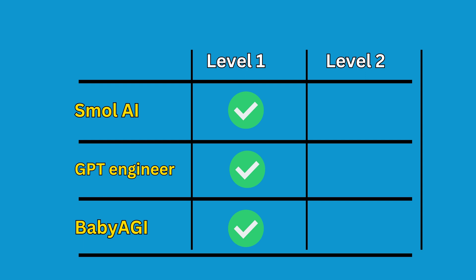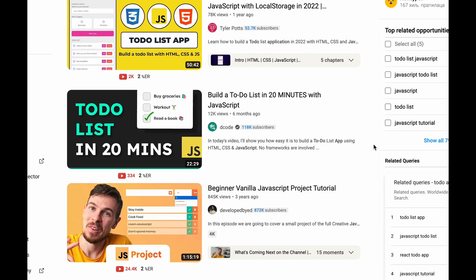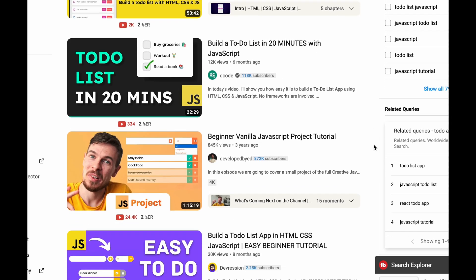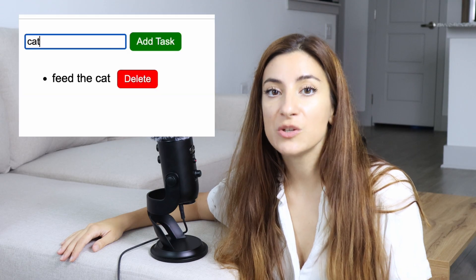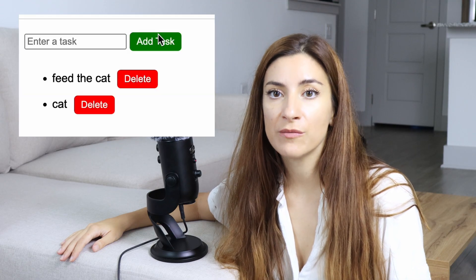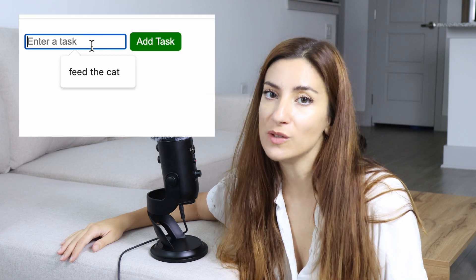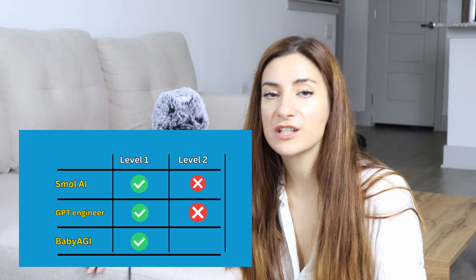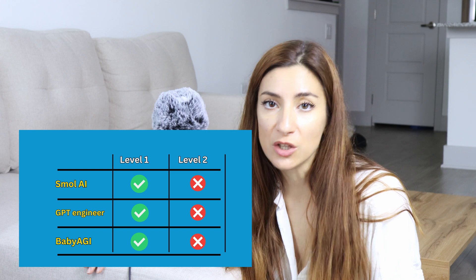All three agents were able to build a simple to-do list app in JavaScript, and it's no surprise because there's a lot of code for that on the internet. I personally think that GPT Engineer made the best looking to-do list app.